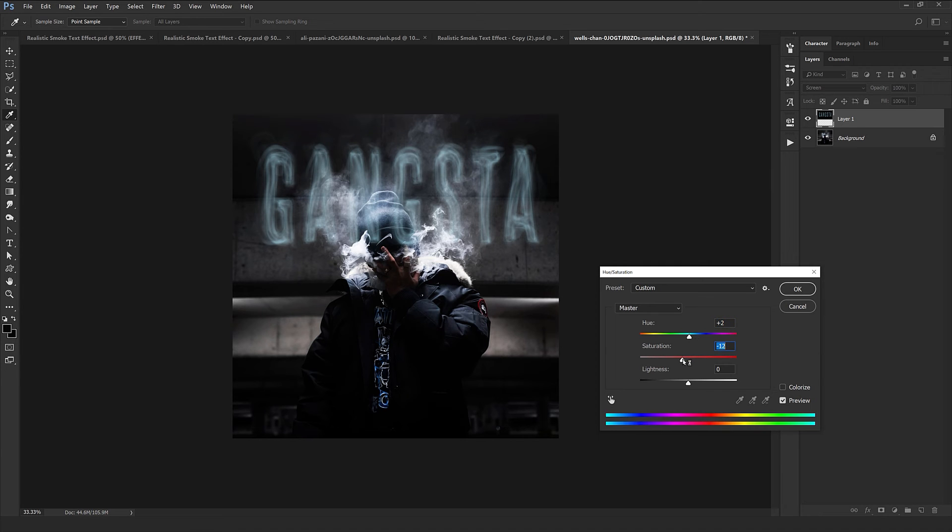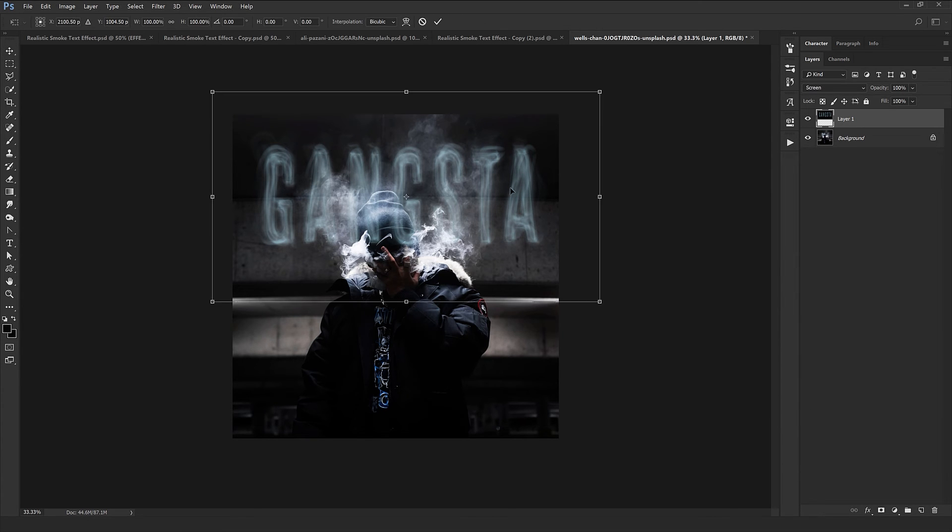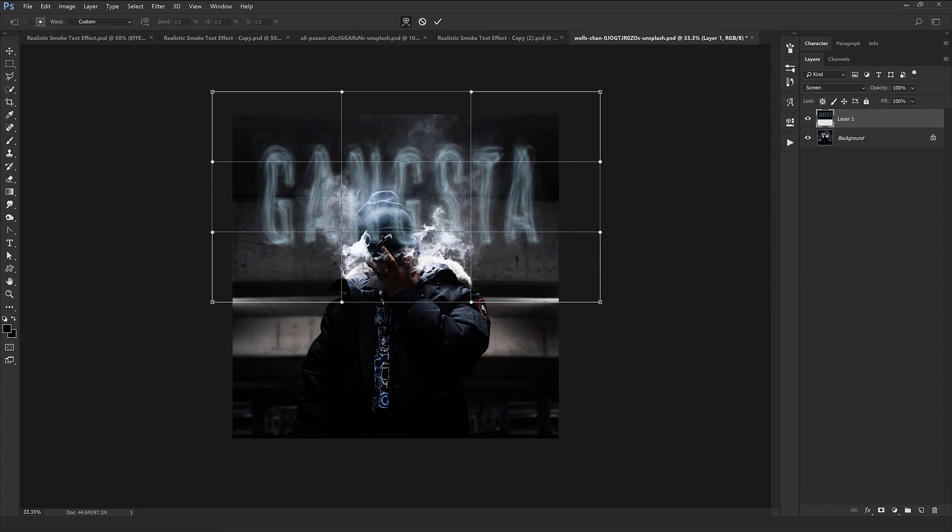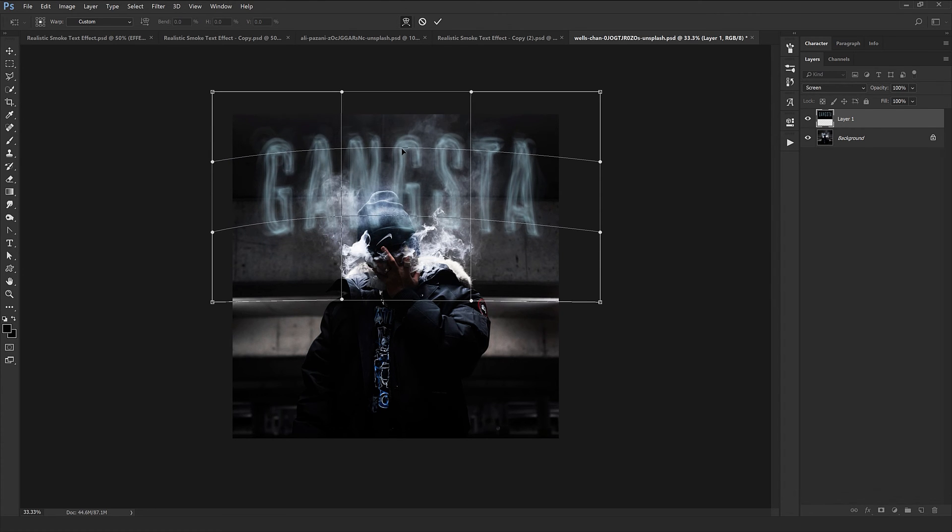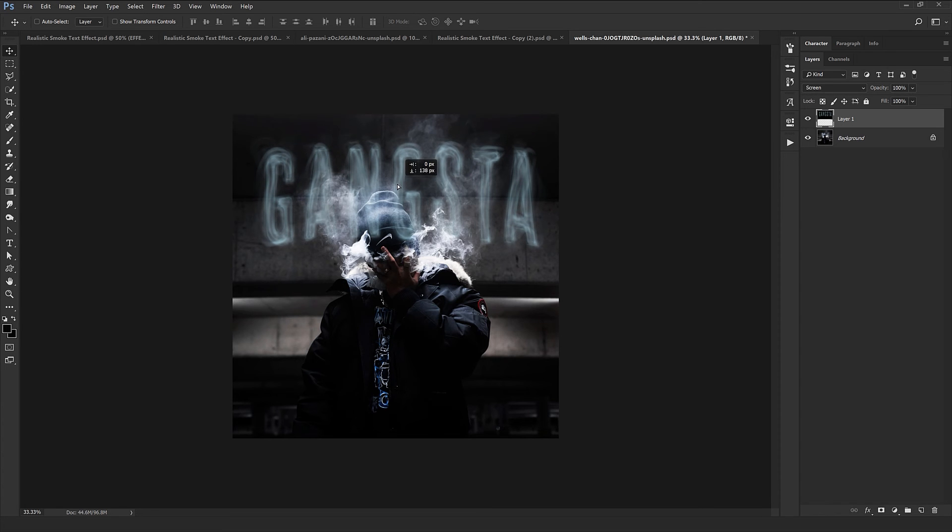We'll change the color a little, I think it's fantastic. So I want to give a little arch and bend, so I select Ctrl+T and warp and I'm just going to drag it towards up. I think this bend is perfect.